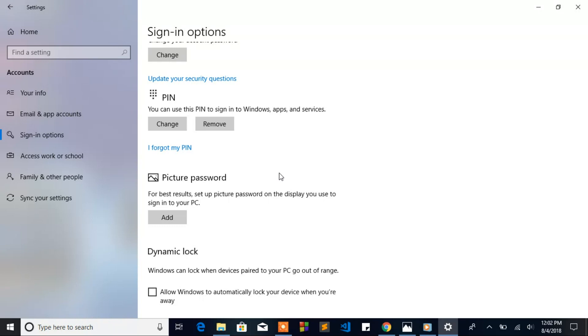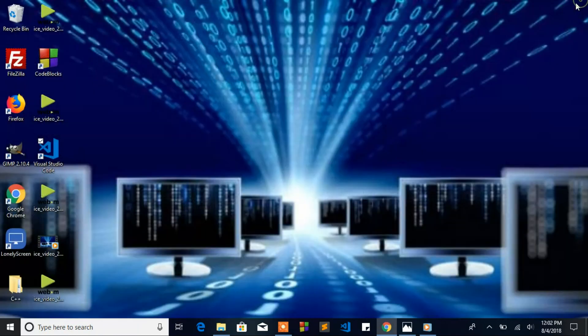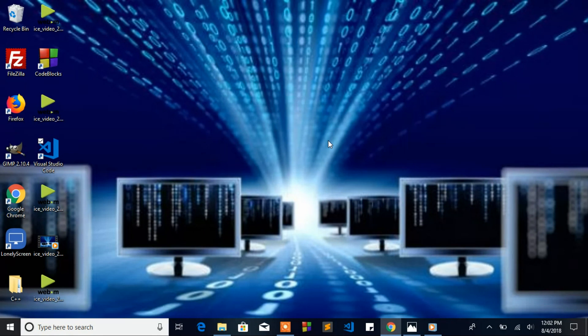You will be able to log in with that PIN on your computer. You can use that PIN also in your Microsoft app. Thank you for watching the video, and please don't forget to subscribe, like the video, and comment below.